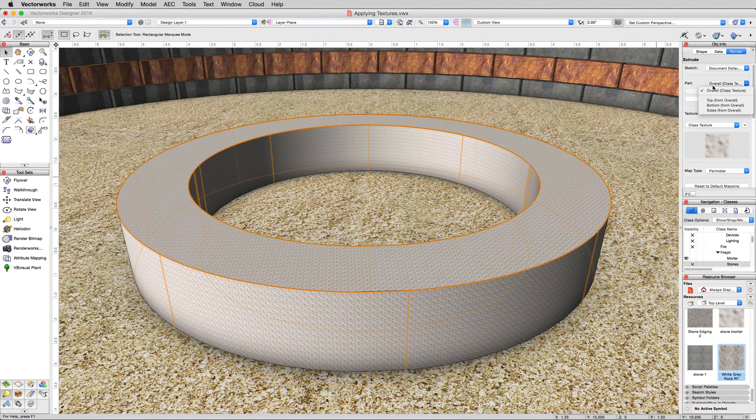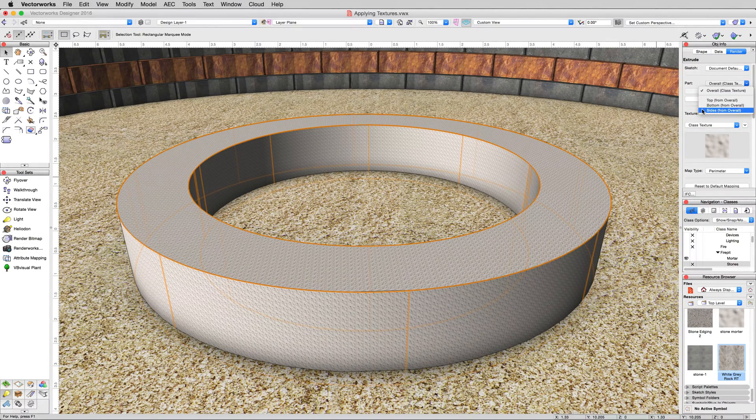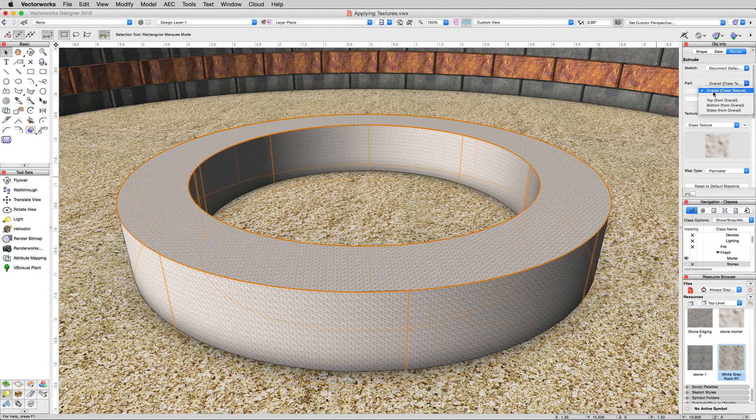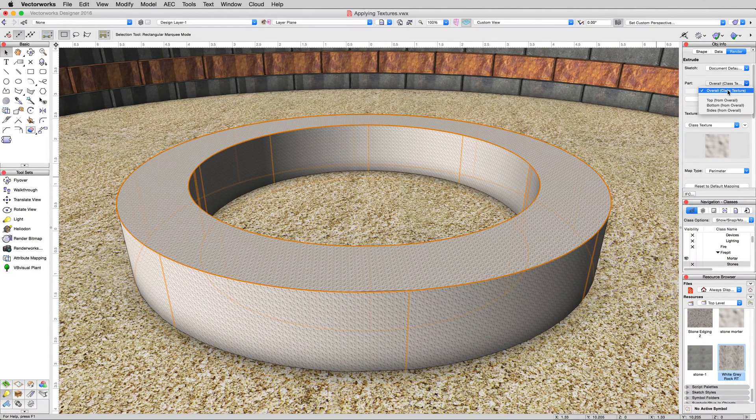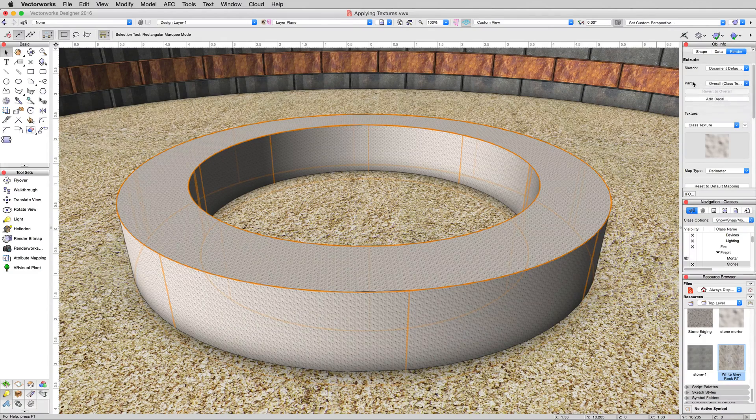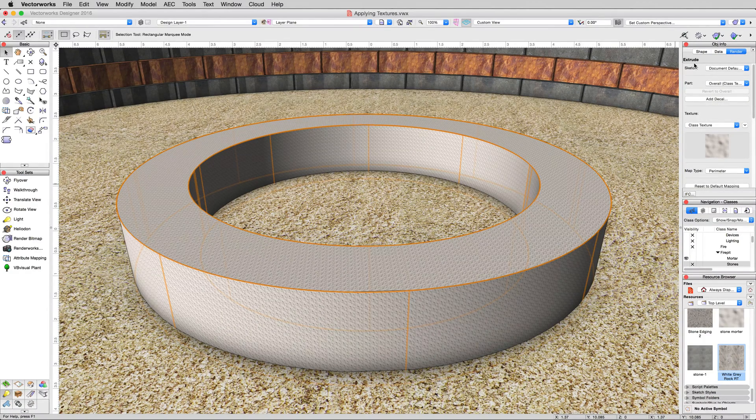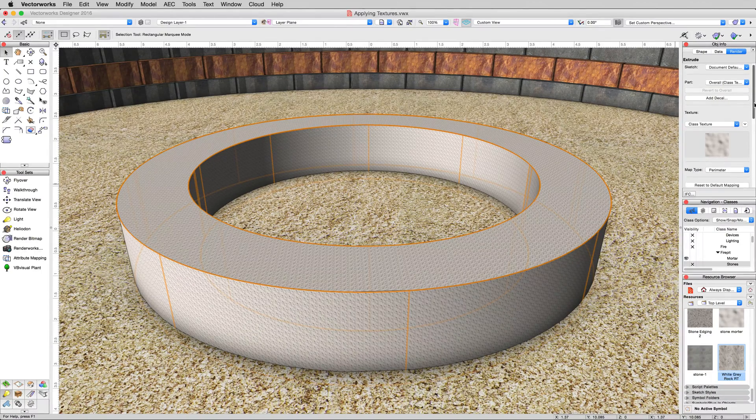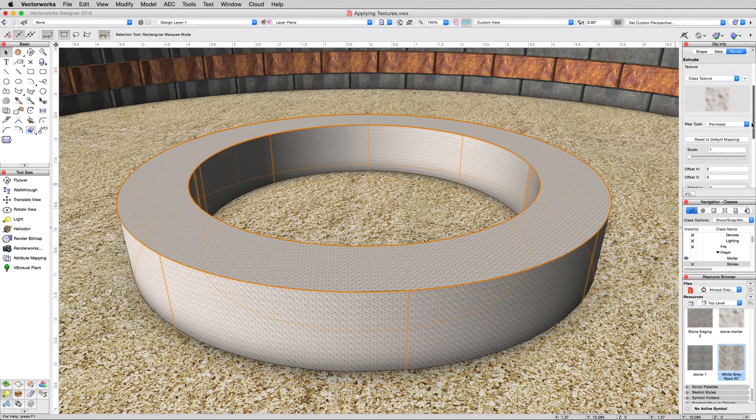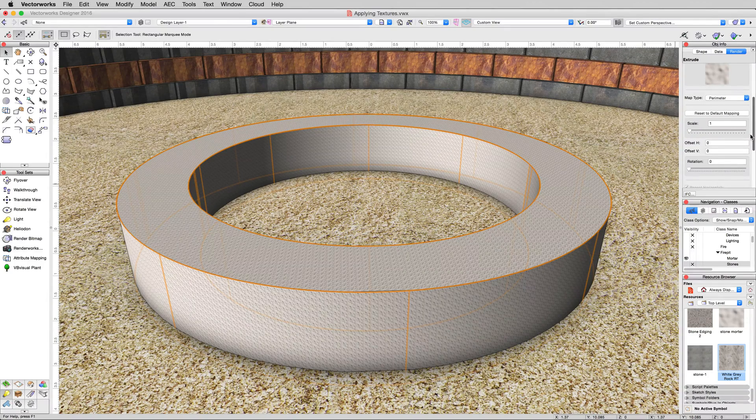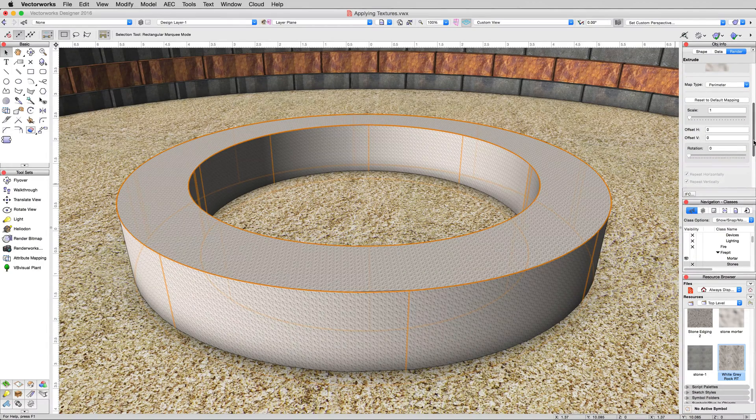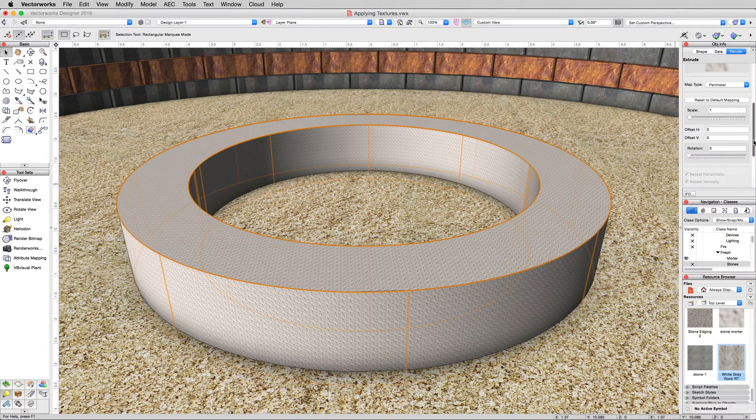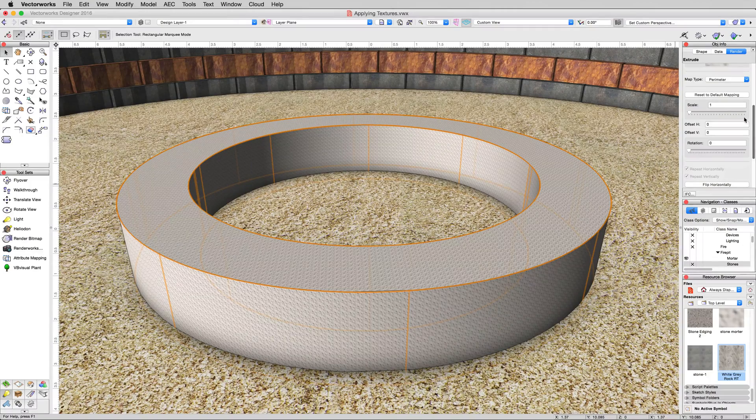Or, with this sides part selected, I can click revert to overall. And now, both the top, bottom, and sides will all use the overall texture, which is currently set to class. Now this pane in general, the render pane, when you have the object selected, in this case an extrude, this is just changing what's called the texture mapping. We're not actually modifying the texture and we're not modifying the object. We're just modifying, in this one instance, how this texture interacts with this object.